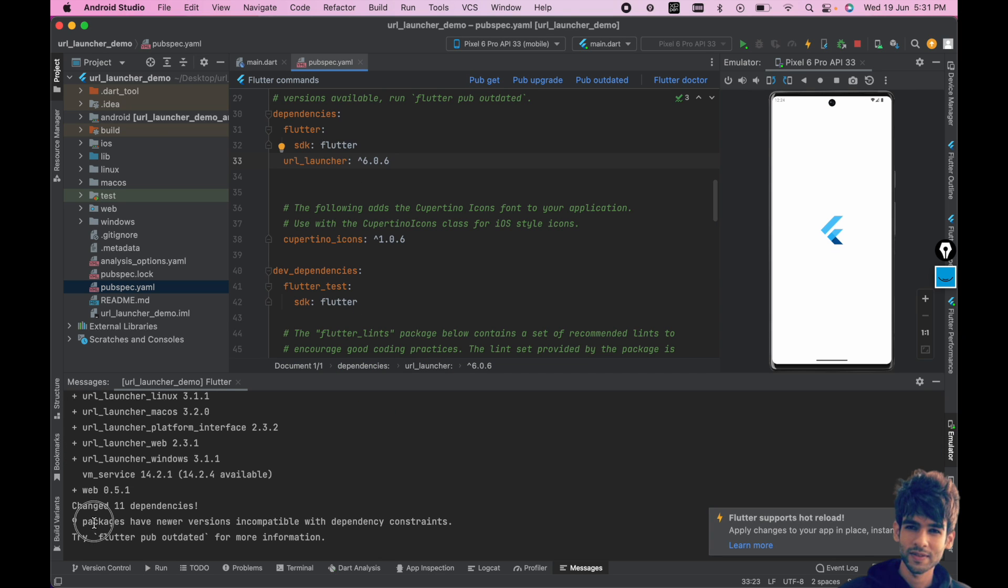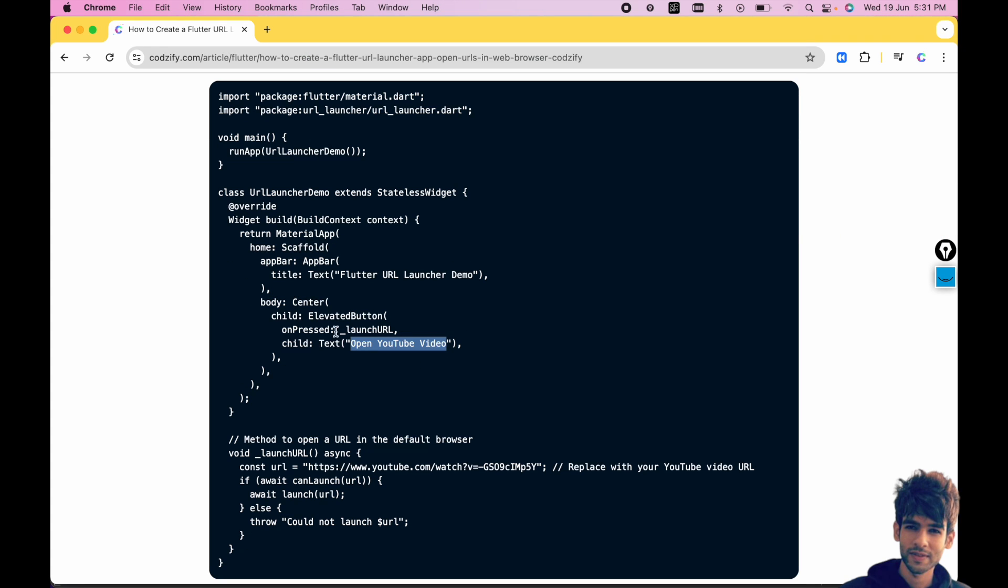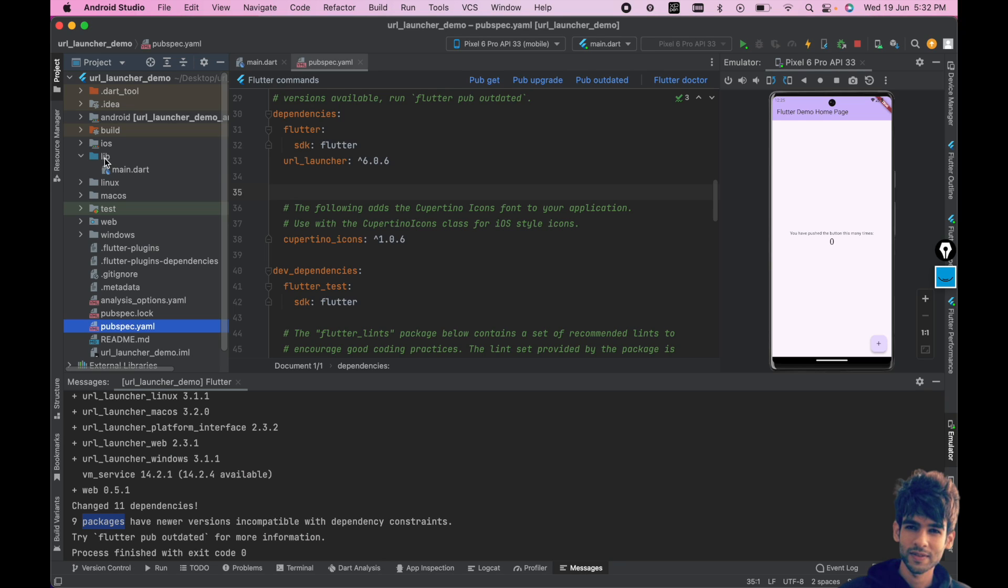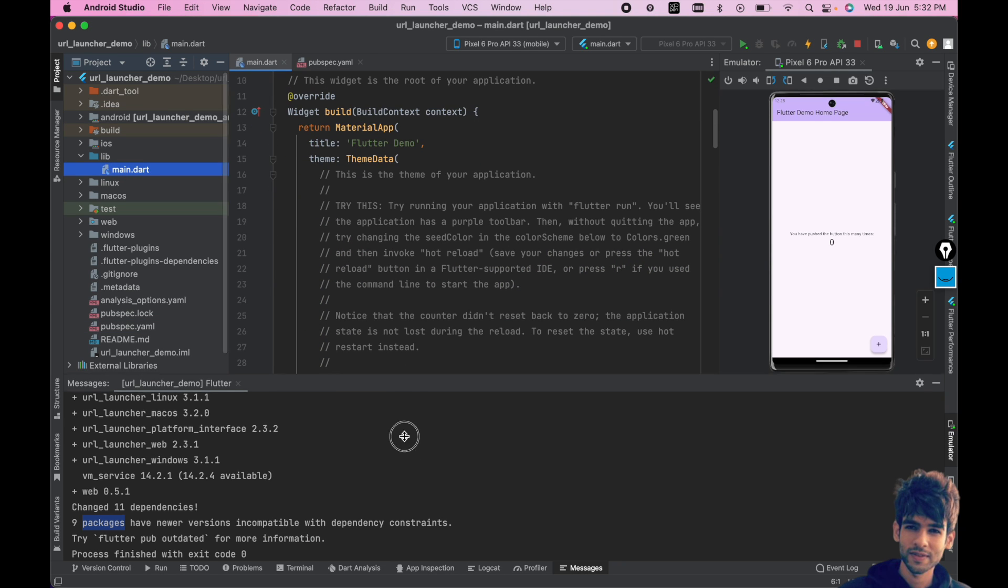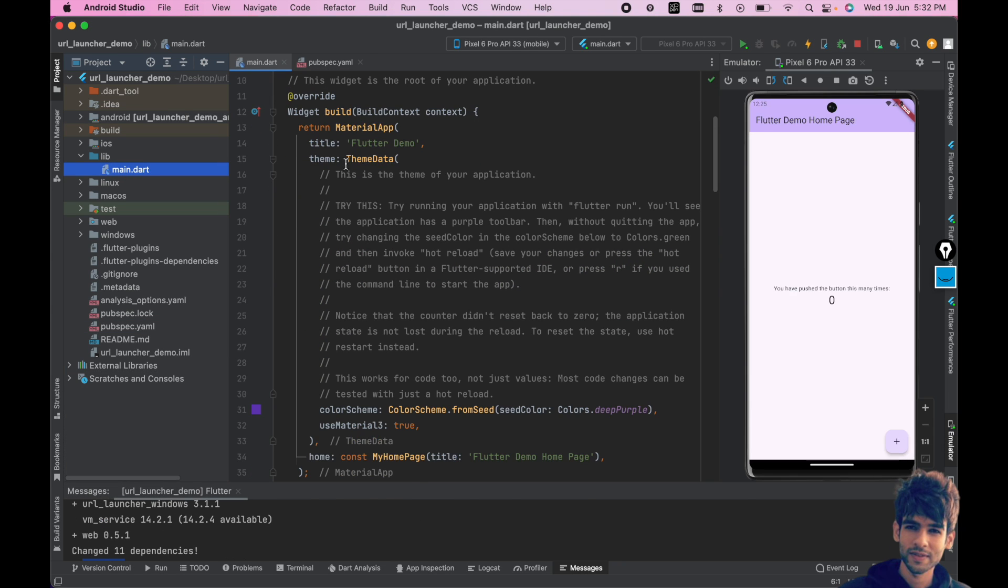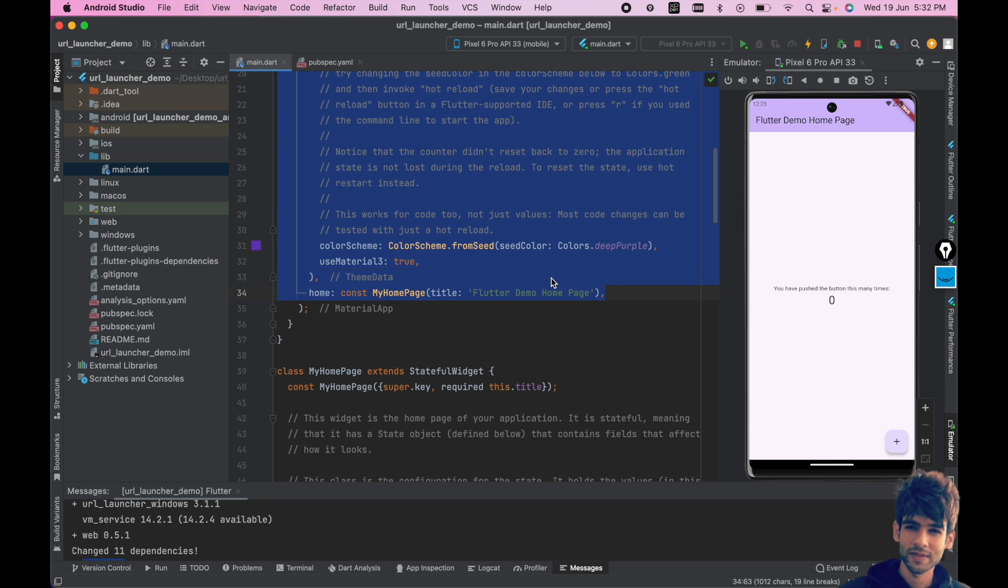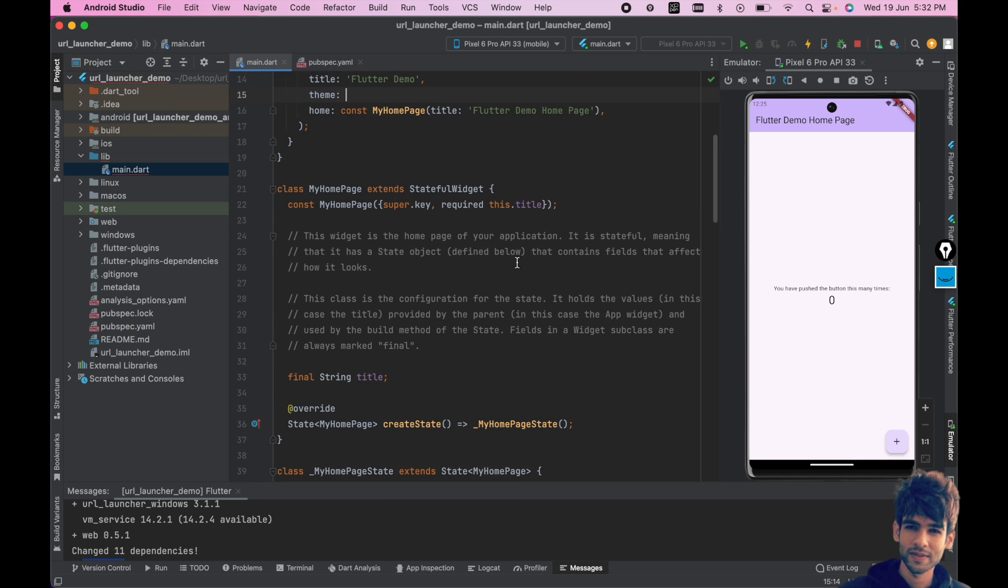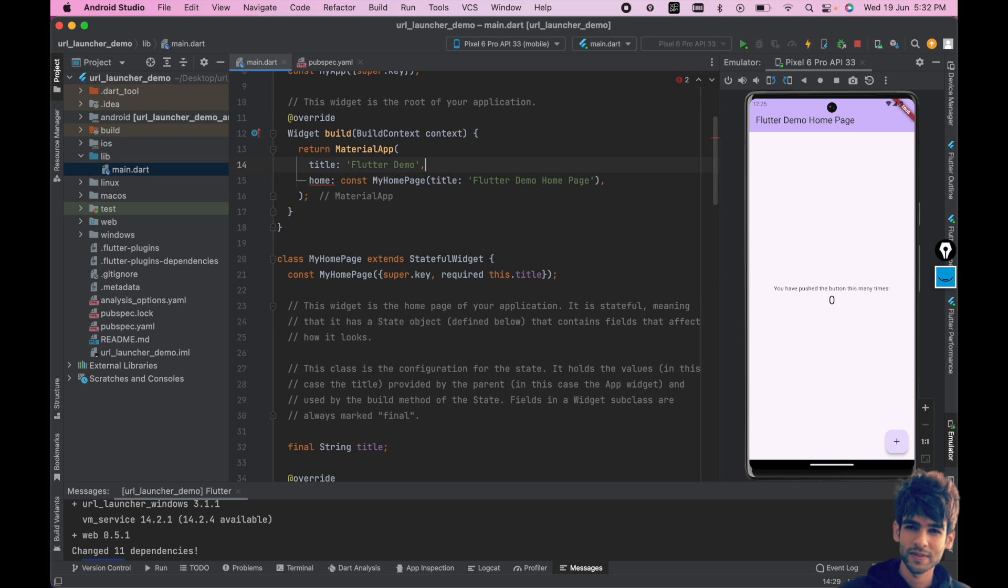We will go to pubspec.yml and here you can add this url_launcher and use this pub get command to install this package. The package is added, and we have done pub get. Now inside main.dart you have to add a button which will open a YouTube video.